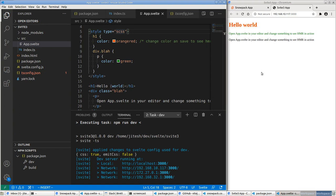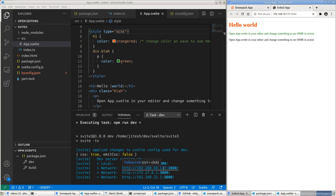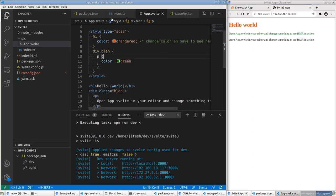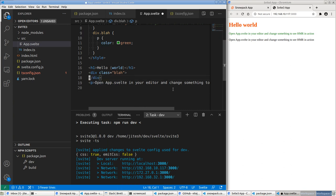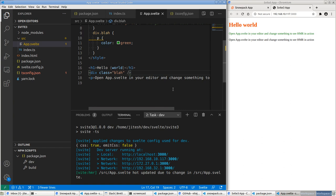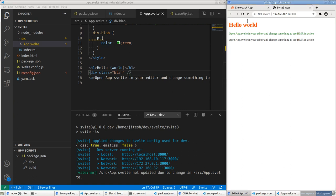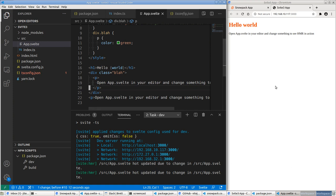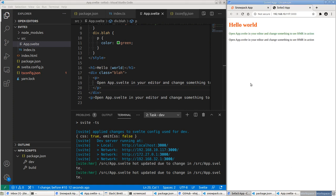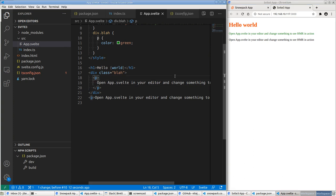No errors so far. Going to localhost:3000 and reloading — it's fine. To confirm this is actually the right app, I'll delete a paragraph. It didn't auto-reload; I had to restart. Hot module reloading doesn't seem to be working. I think this is related to the version of Svelte being used.